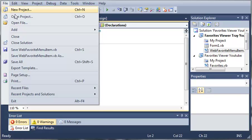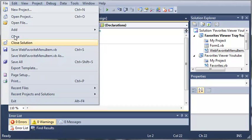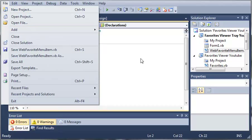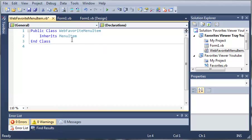So basically what this is, a menu item would be similar to this File right here. So when we click File it shows us a menu. So we're creating a menu item that will show when they right-click the star in the tray.